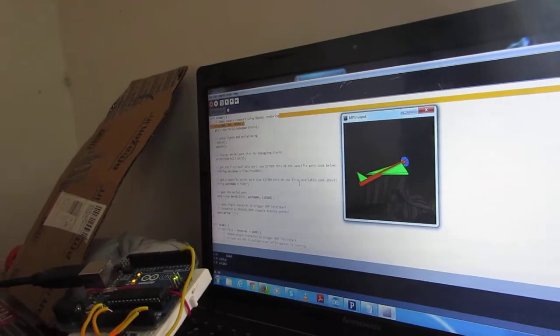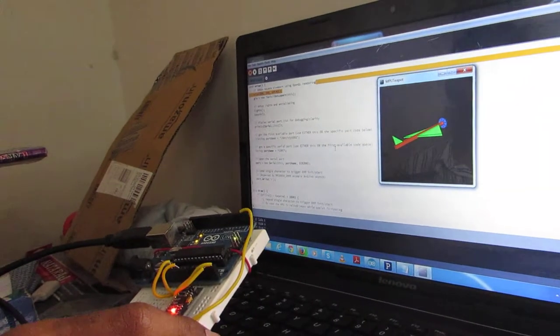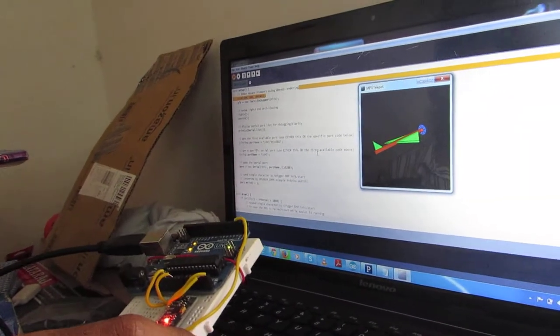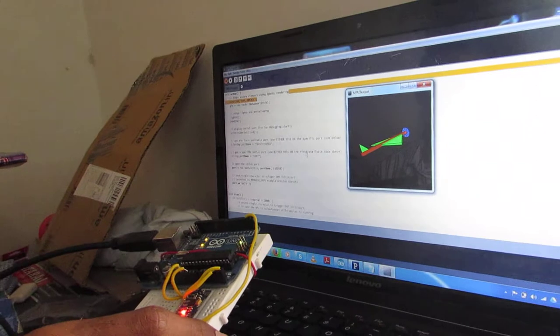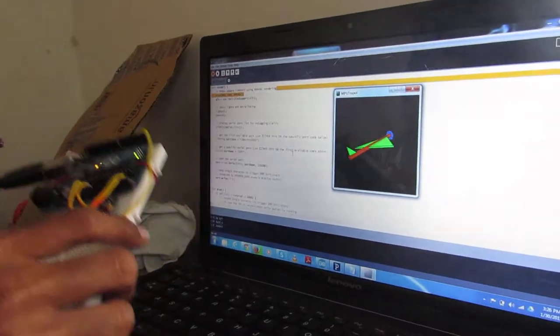The values from the sensor are continuously monitored by the Arduino and the real-time orientation of the object is simulated through a paper pen shown in the figure.